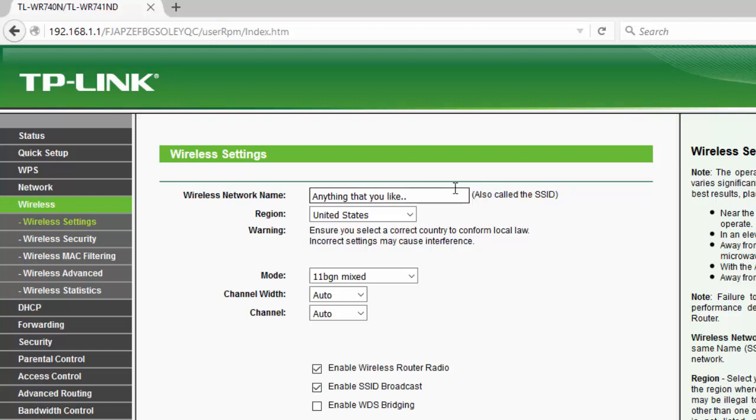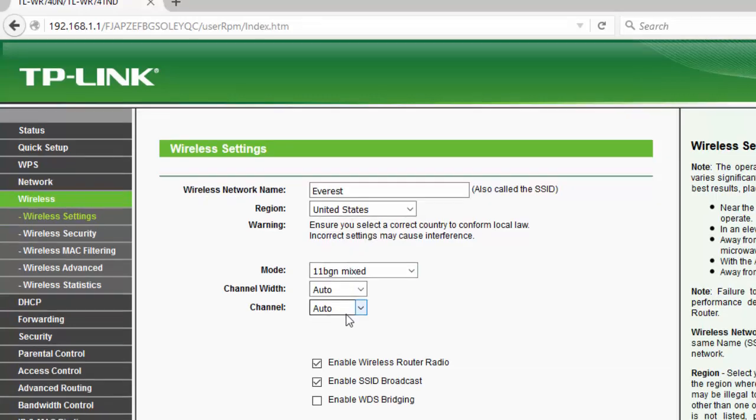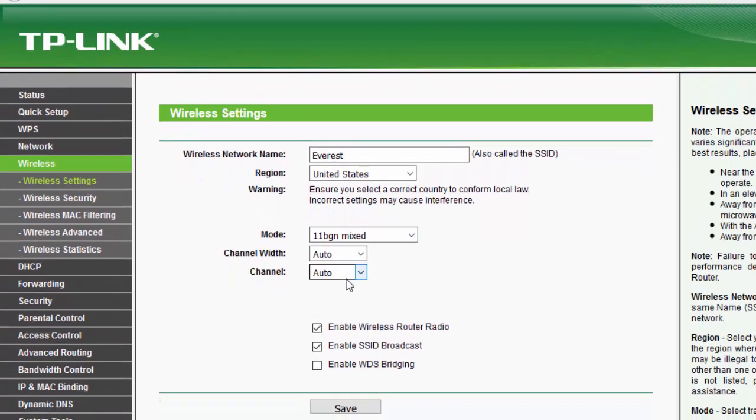Type any name that you like for your Wi-Fi name. You can leave all those options as it is there and click on save. This will change the Wi-Fi network name or SSID for your TP-Link router.